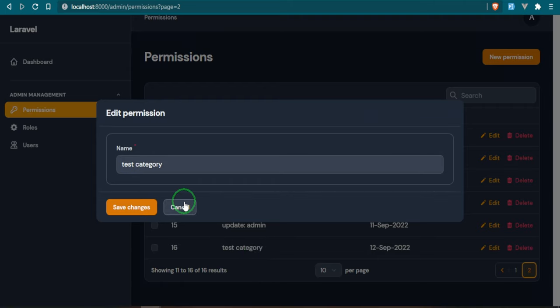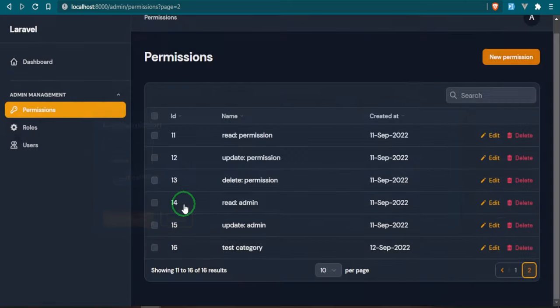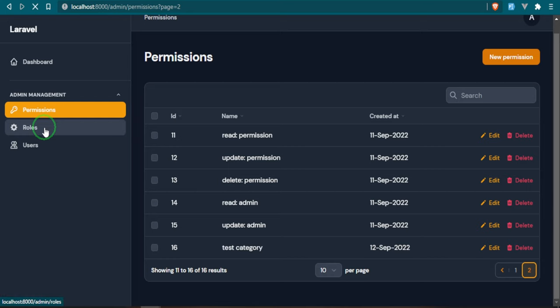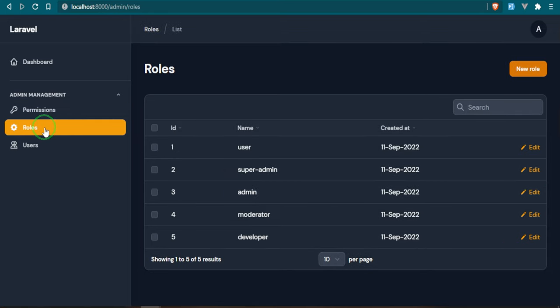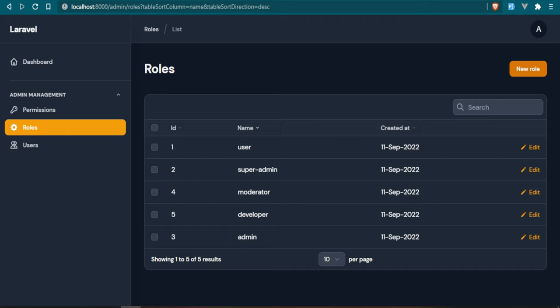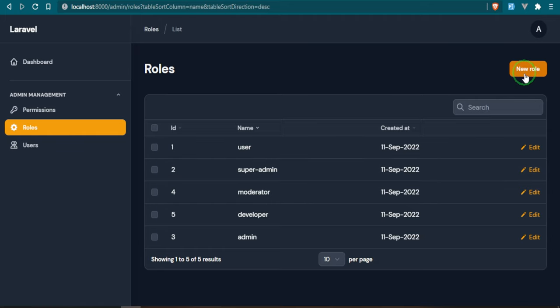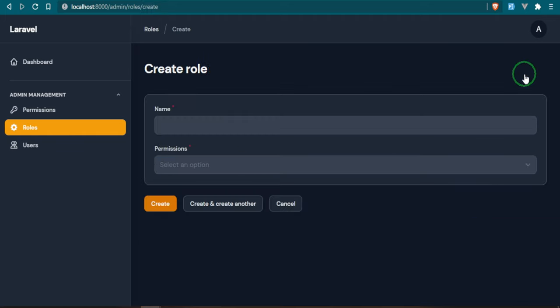The next thing we have are roles and I created some dummy roles. So you have a super admin, admin, moderator, developer, and we also have user. Now I've set it up so that the roles have permissions and the users have roles. If we go ahead and open up any one of them, well actually let's go ahead and create one.